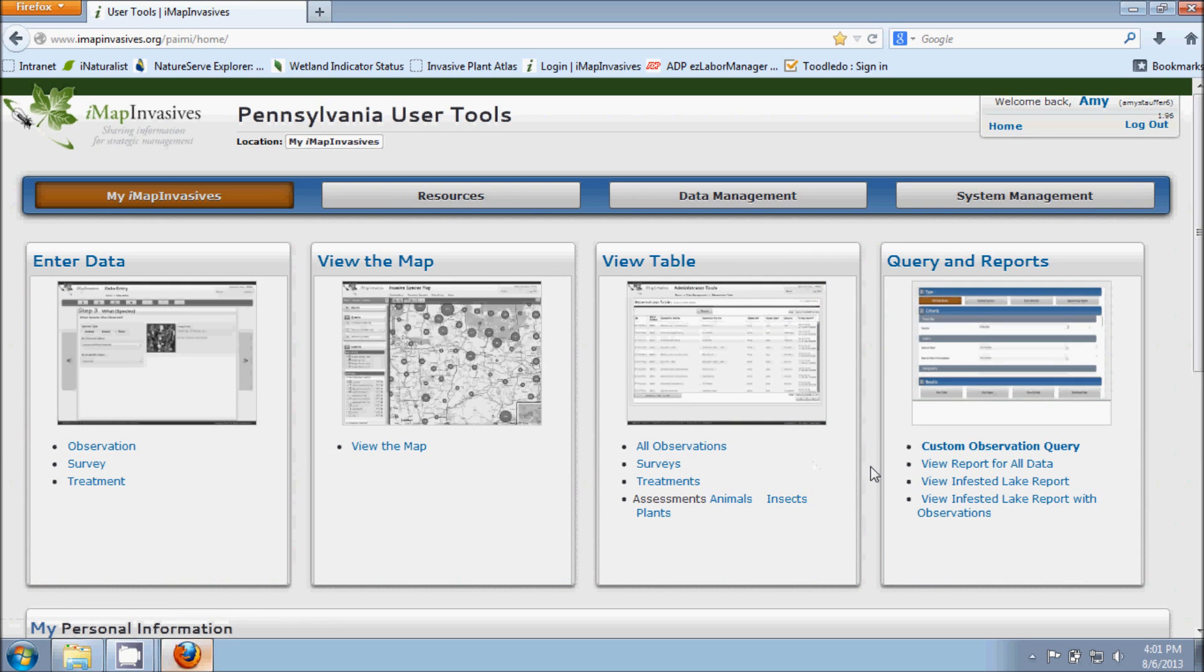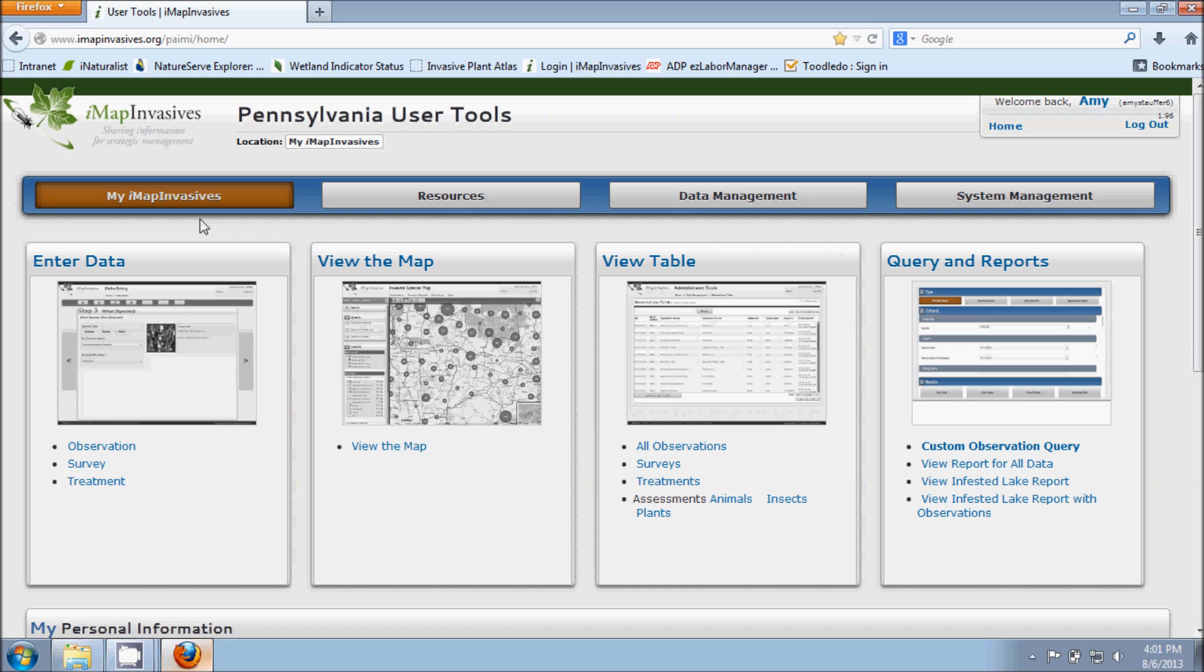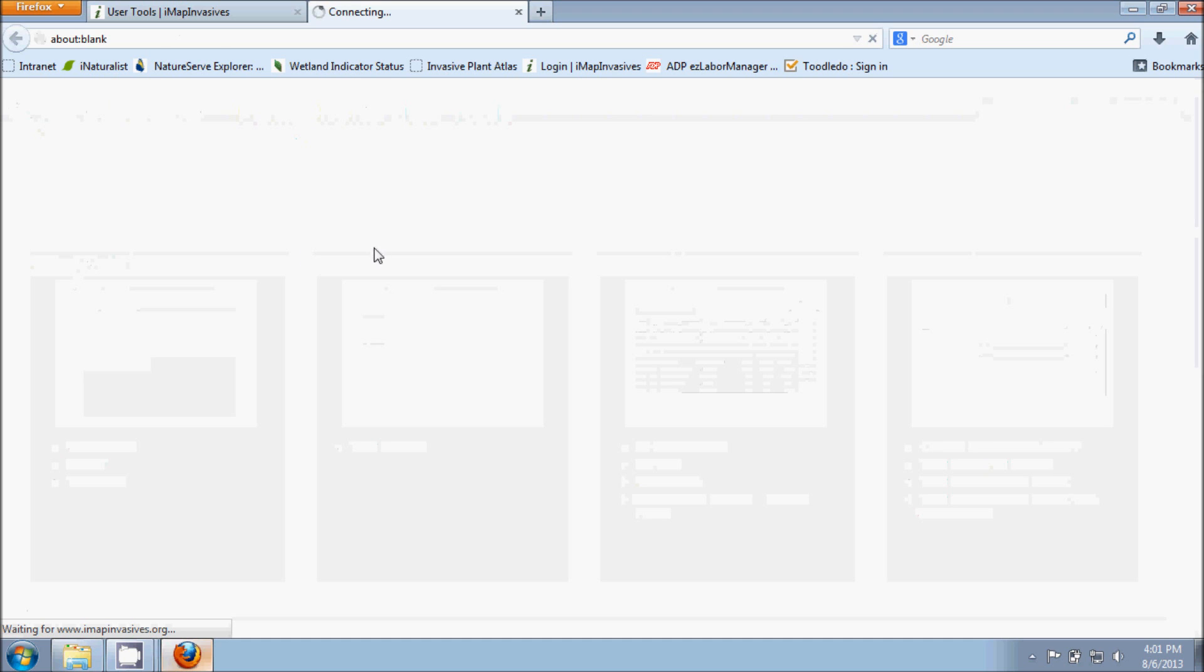And as we can see here, our main navigation page shows up and there's a lot of different things on here, a lot of different resources. But for observation data entry, we're going to go here on the left hand side and choose Enter Data.